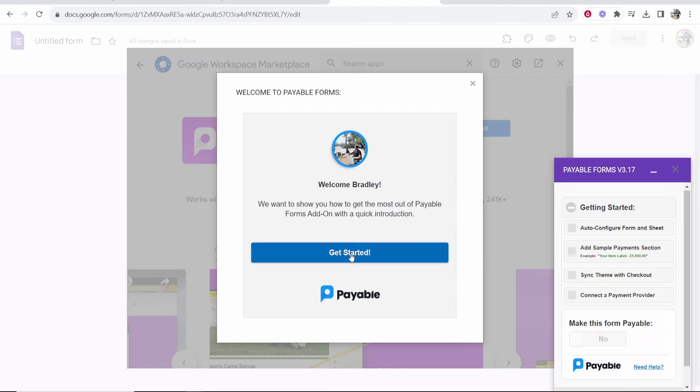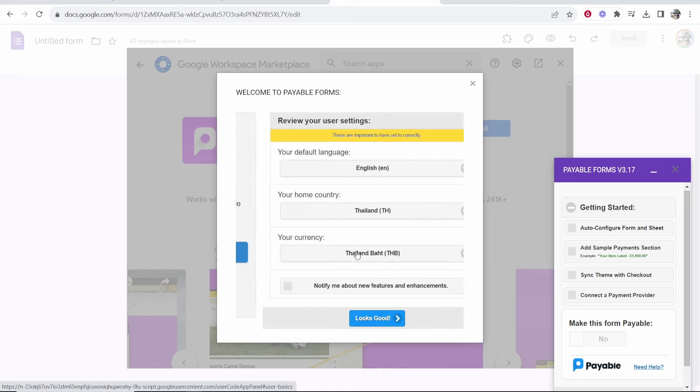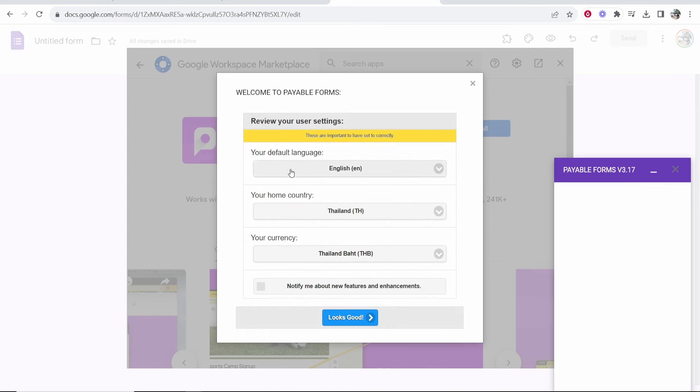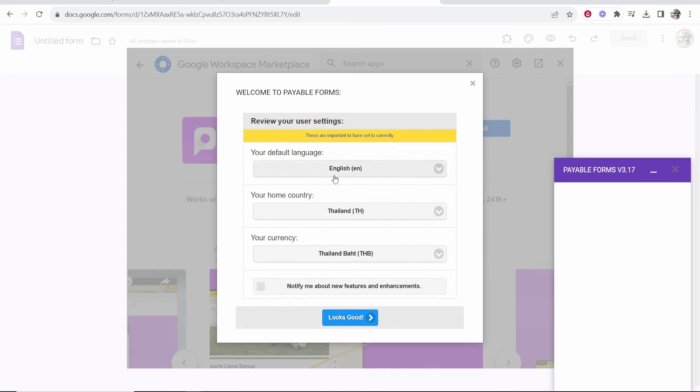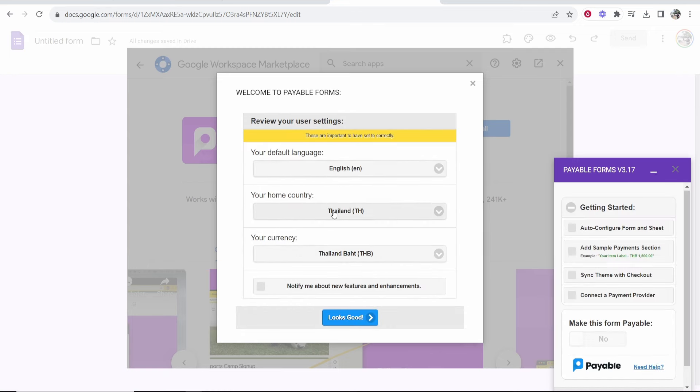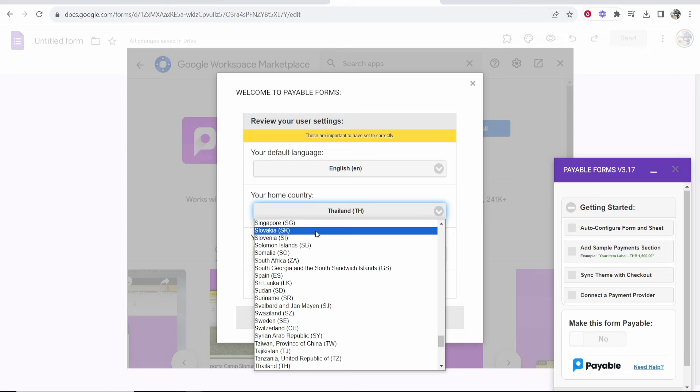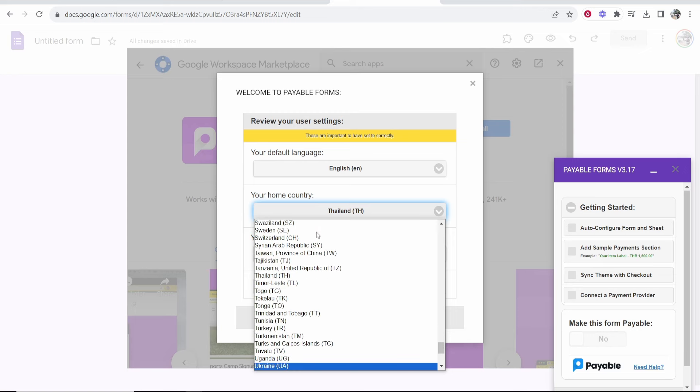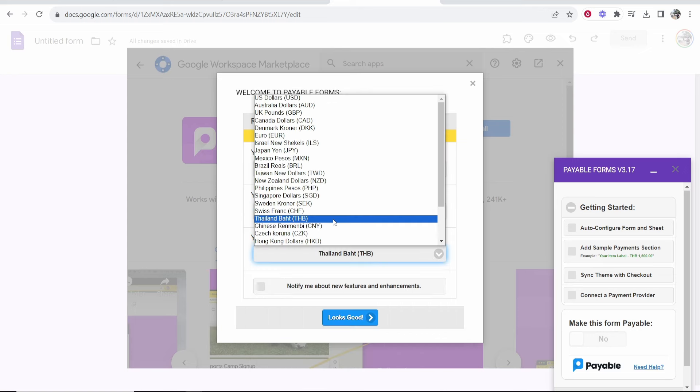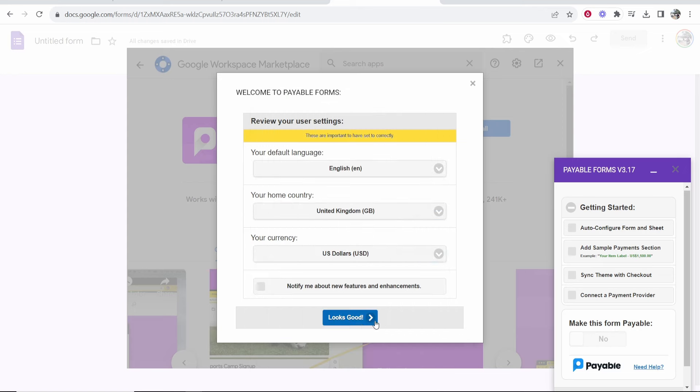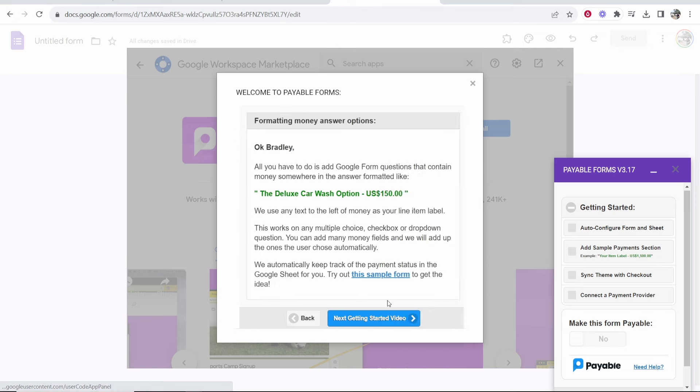Once it's installed it's going to ask you to get started. So click get started and you want to go ahead and change these settings. Your default language, your home country, change this here to UK. My currency as well I'm going to change to USD and I'm going to then click looks good.